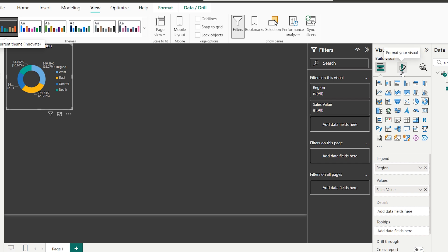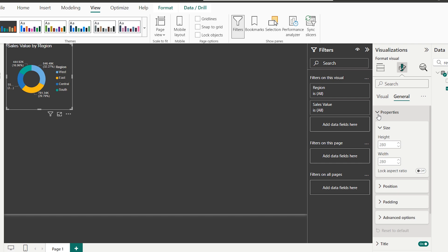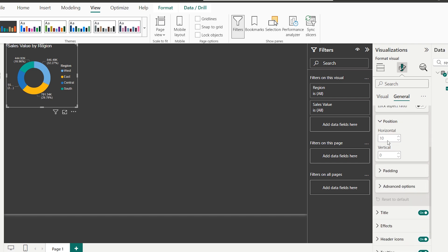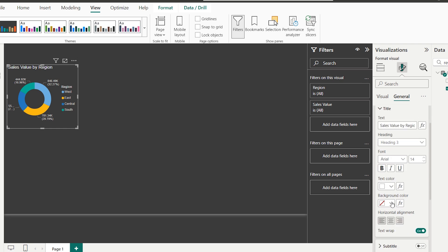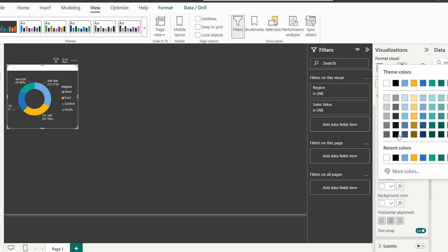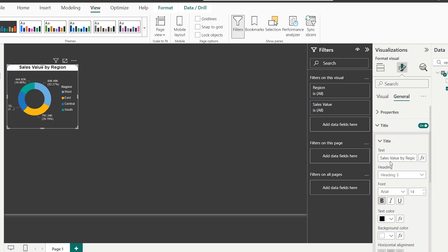I go to Format Your Visual and under General > Properties, I set the height to 270 and width to 301, and set the position to X: 12, Y: 89. Under the Title settings, I set the alignment to center, background color to white, text color to black, and make it bold. The title reads 'Sales Value by Region'.